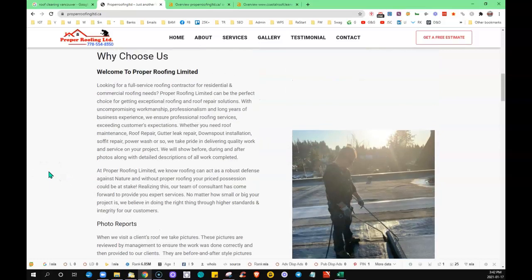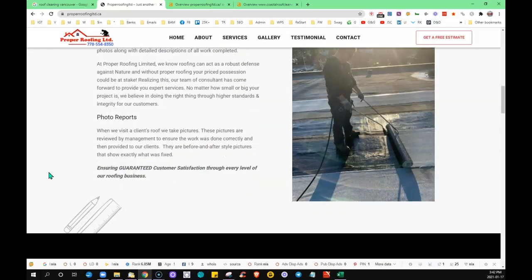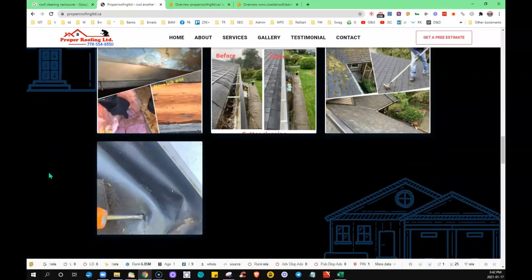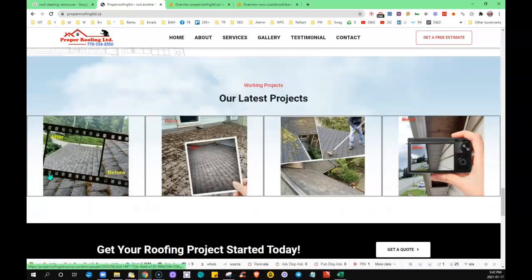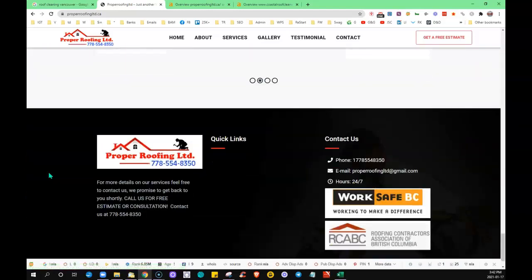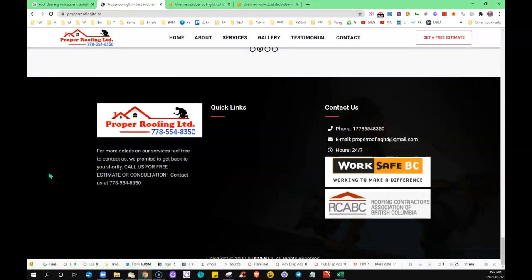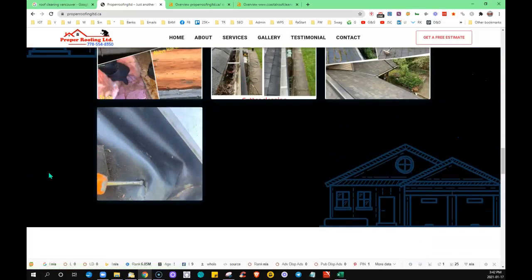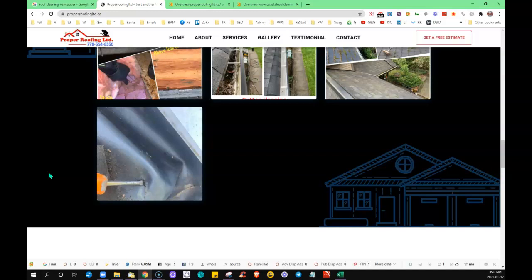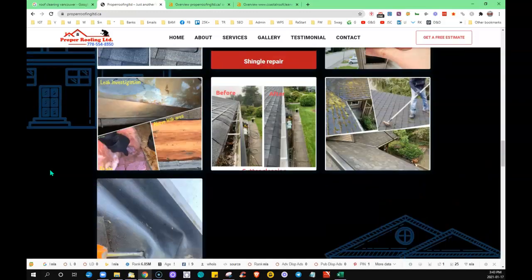Google likes to see anywhere from 1,000 to 1,500 words of content on the home page of the website. They want to be able to serve up the most relevant results to their searchers. When they first come across the site on the internet, they crawl the entire website and look to discover what it is that you do, what services you offer, and where you're offering your services. That way they can match up the search results. Their goal is to keep people using their search engine—that's how they make their money.